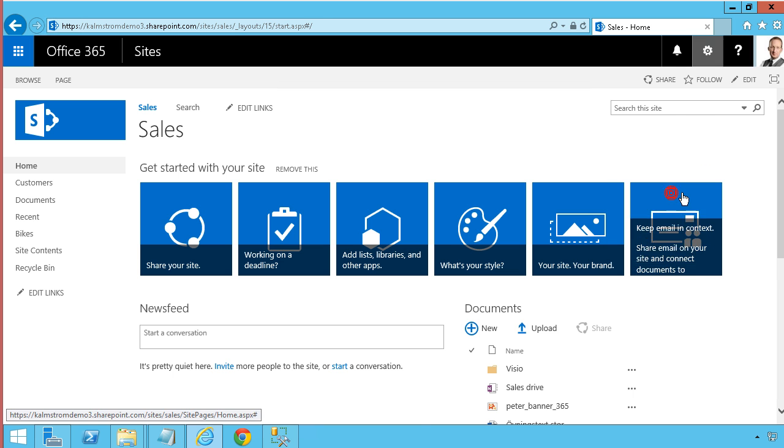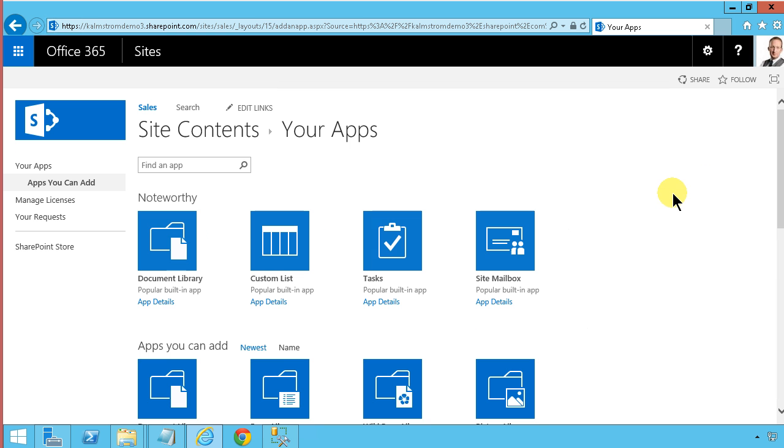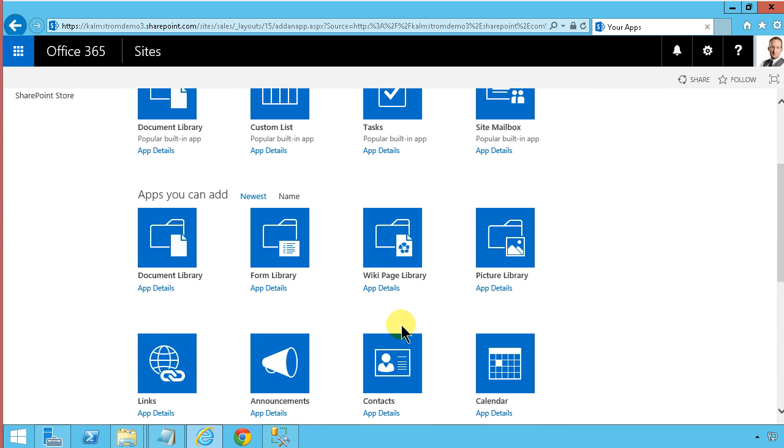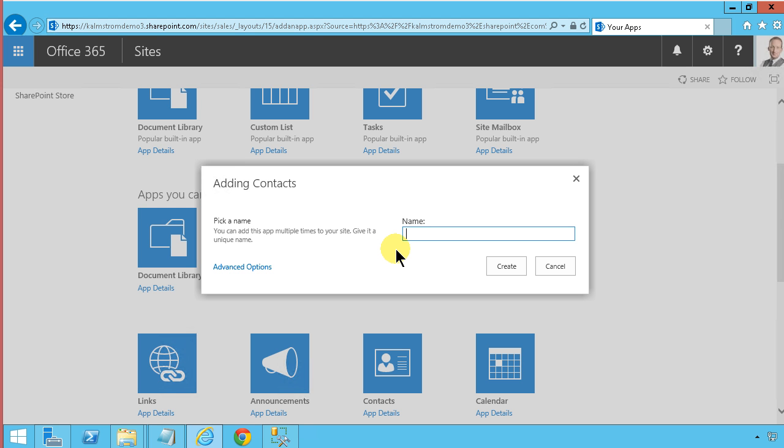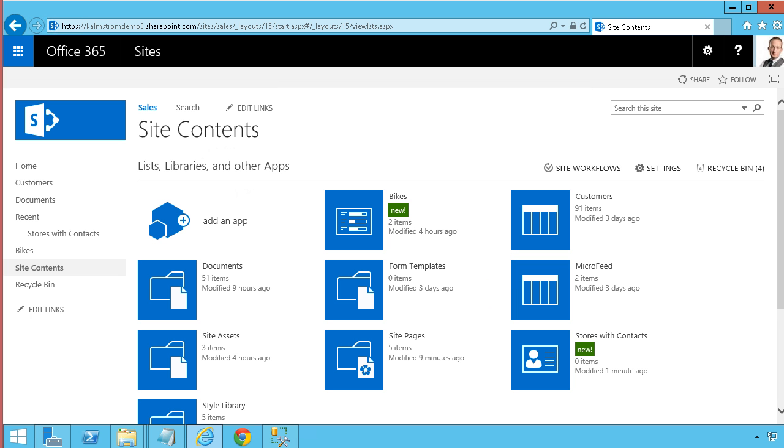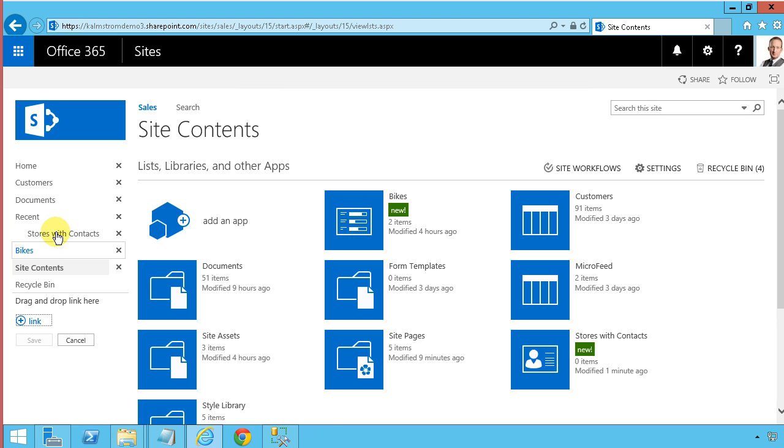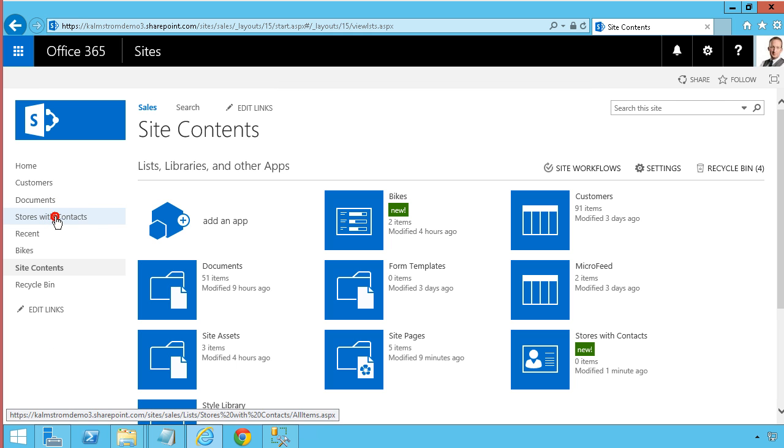So let's start with on the SharePoint side. I'm gonna create a regular contact list to have this information into. Stores with contacts, that's what I want to do. And of course as usual I'm not gonna keep that among the recent ones because then it will disappear after 48 hours.